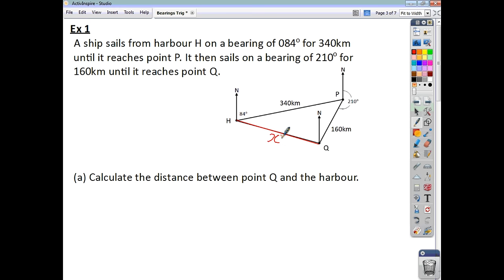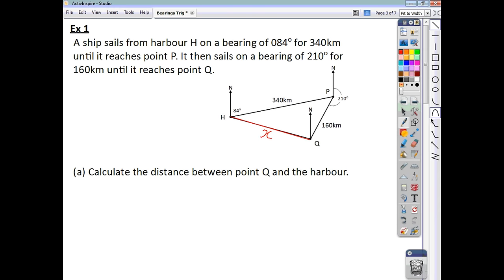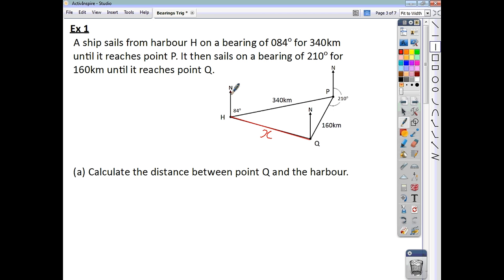When you are doing any bearings question with trigonometry, the most important thing is to make sure that you include north lines. They're partially drawn for us here. Make sure that you extend them down the way as well, because we're going to make use of alternate angles, and having extended north lines can be really helpful to see what exactly is going on.